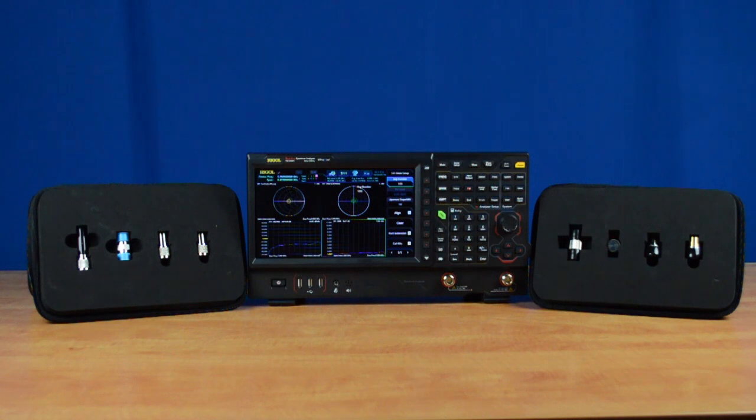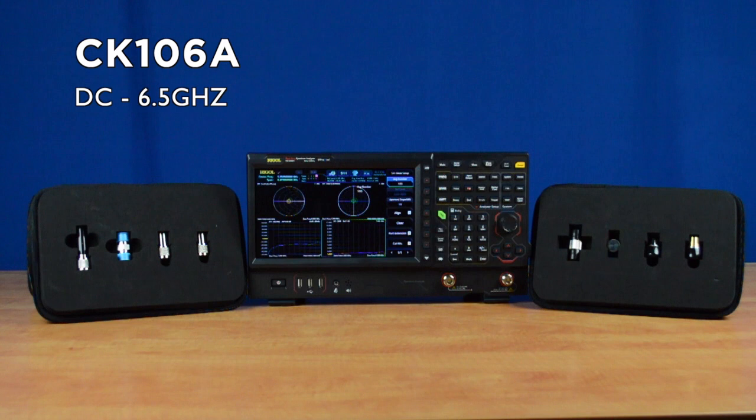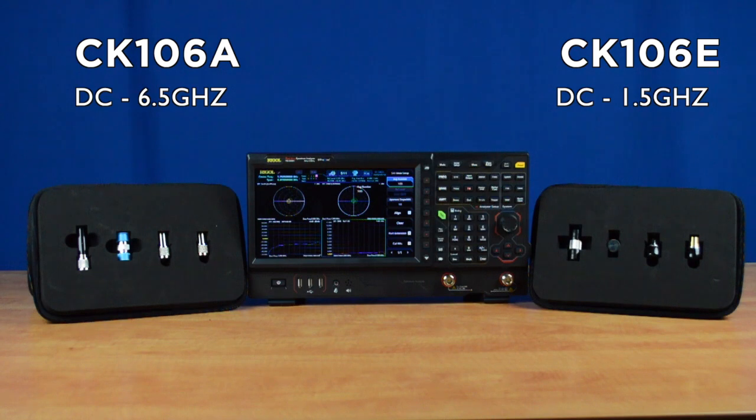We sell two different calibration kits. The CK106A has a frequency range from DC to 6.5 GHz, and the CK106E has a frequency range from DC to 1.5 GHz.